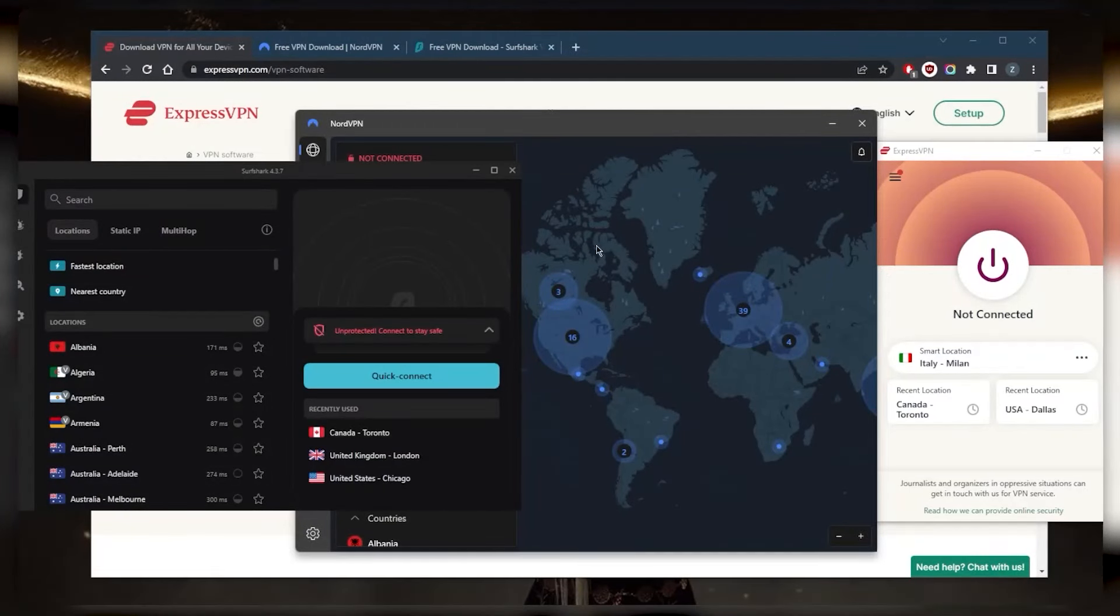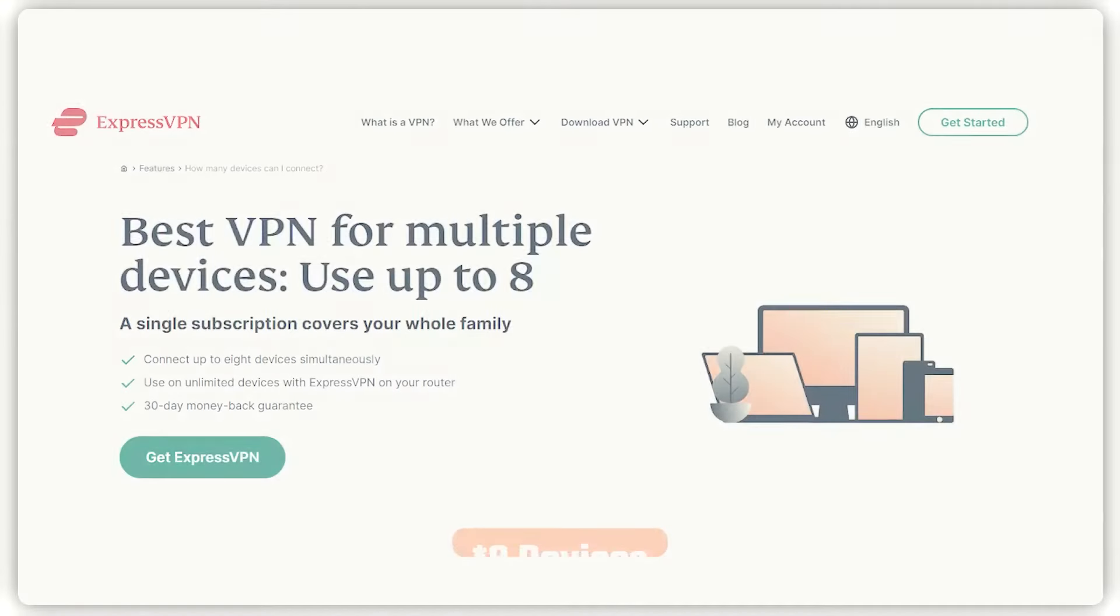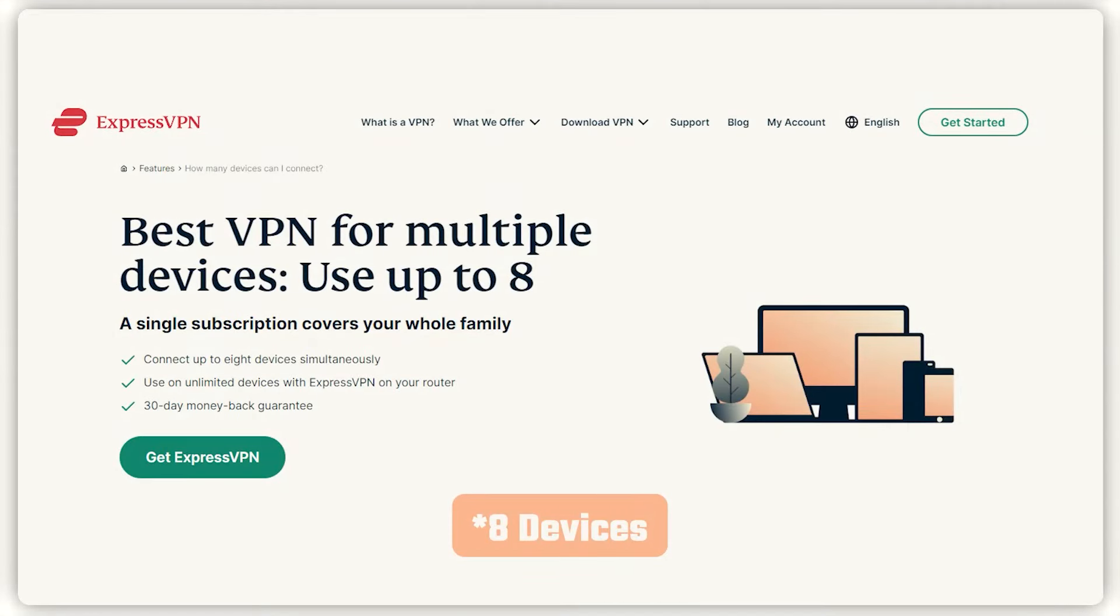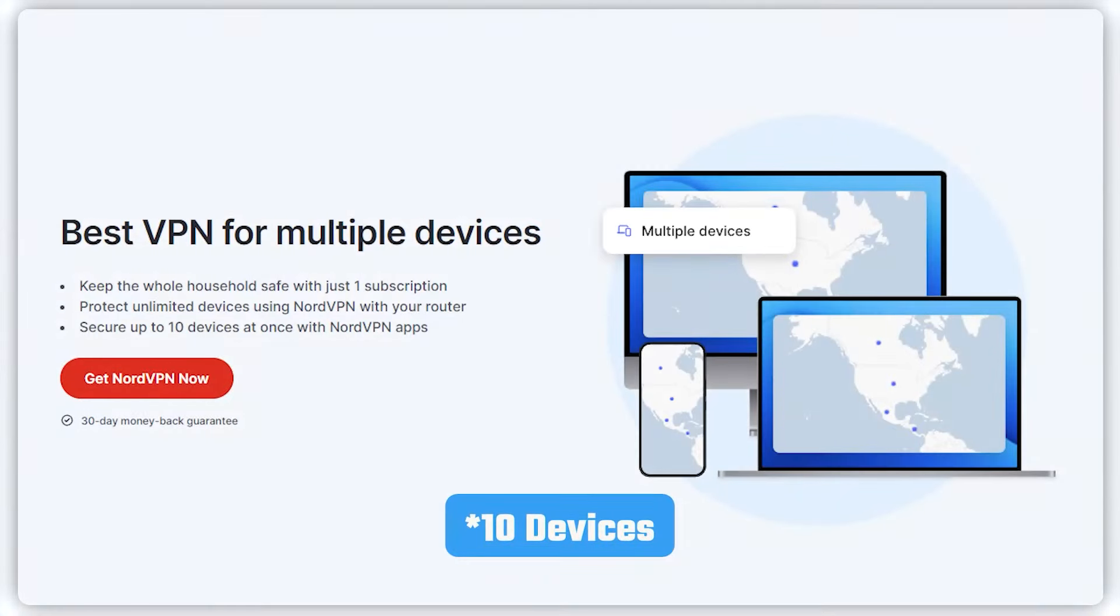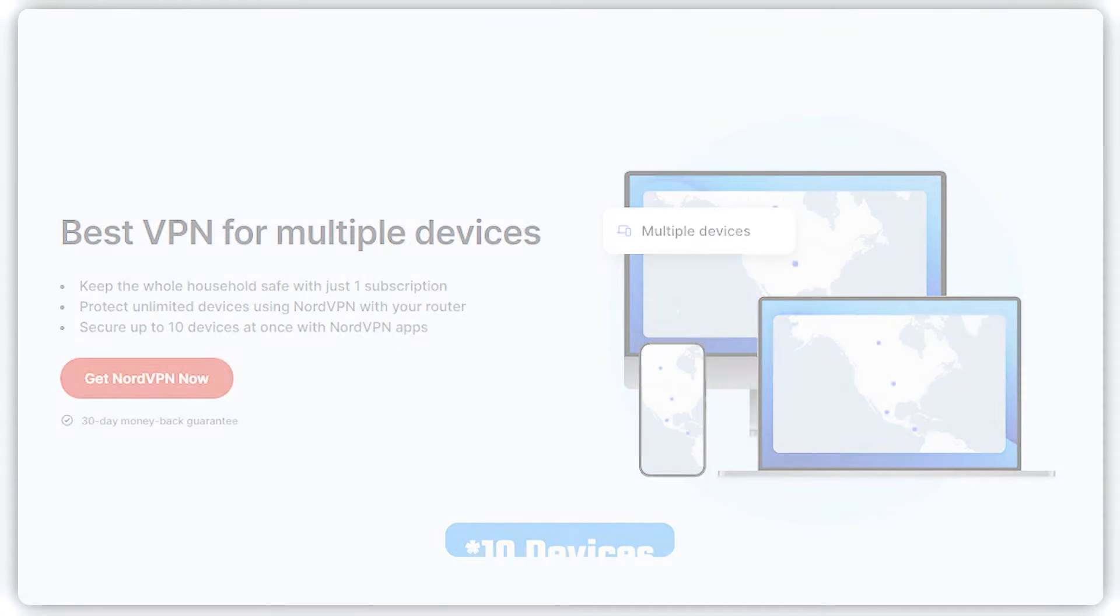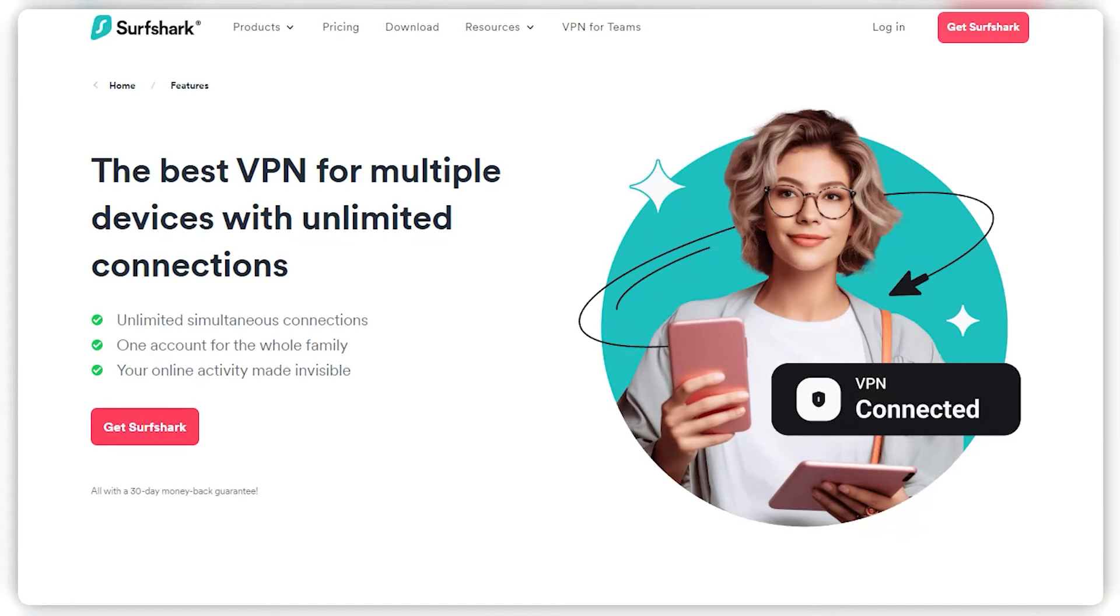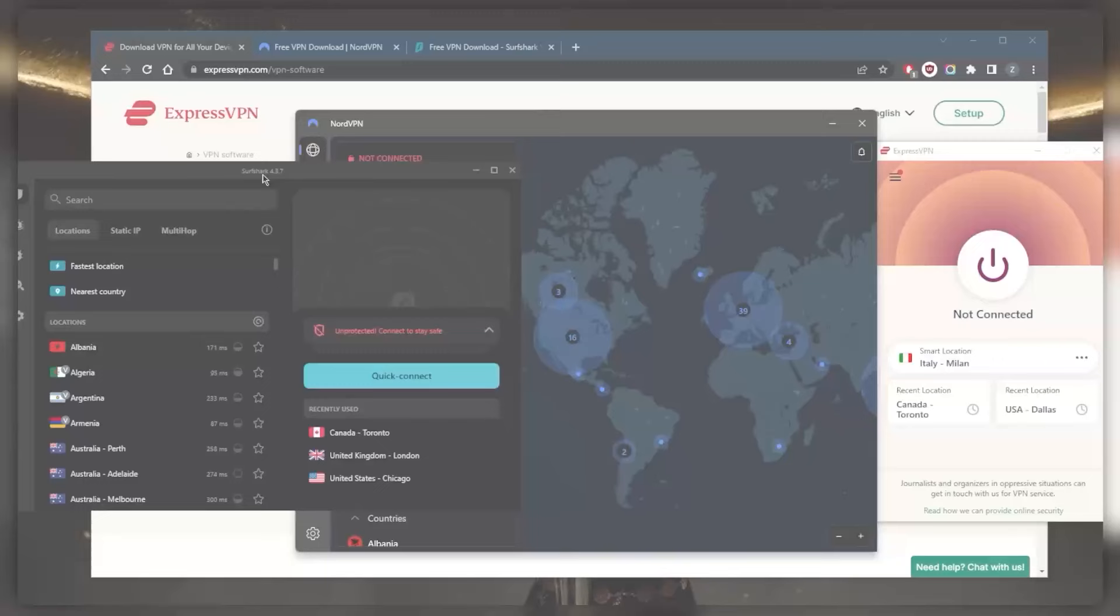You're going to be able to secure many devices, of course depending on which VPN you go for. For example, ExpressVPN will allow you to secure up to five simultaneous connections, six with Nord, and virtually an unlimited number of devices with Surfshark with just one subscription.